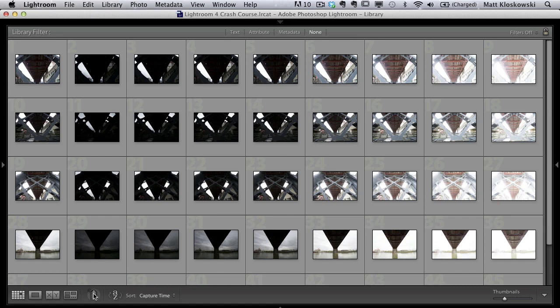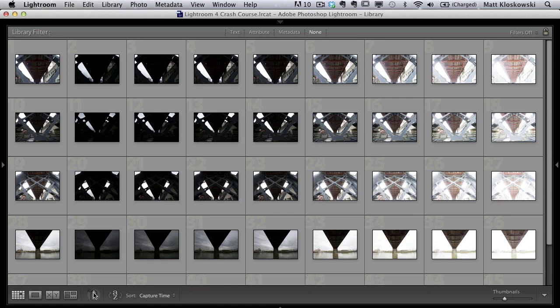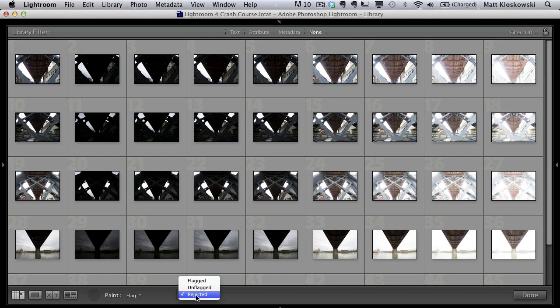Then what you do is you come down to a tool that we don't use very often. It's a little spray can tool down here because you want an easy way to delete. Like I know that I'm going to delete certain frames inside of here pretty much across the board. So I come down here to my little spray can tool, click on it. Under a little pop-up list, I'm going to choose flag, and then from here I'm going to choose rejected.